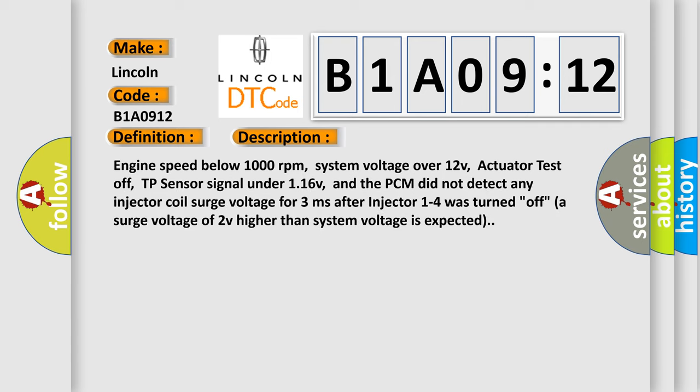Engine speed below 1,000 revolutions per minute, system voltage over 12V, actuator test off, TP sensor signal under 1.16V, and the PCM did not detect any injector coil surge voltage for 3 milliseconds after injector 1 to 4 was turned off. A surge voltage of 2V higher than system voltage is expected.